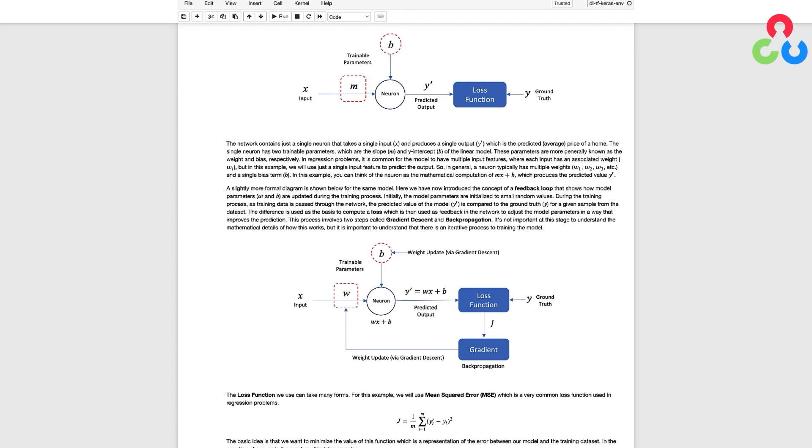Recall from an earlier video in this series that computing the gradient of the loss with respect to the weights is handled internally by Keras using the back propagation algorithm and the weights are then updated using an optimization algorithm that implements gradient descent. The good news is that all these detailed computations are baked into Keras and can be implemented in just a couple of lines of code.